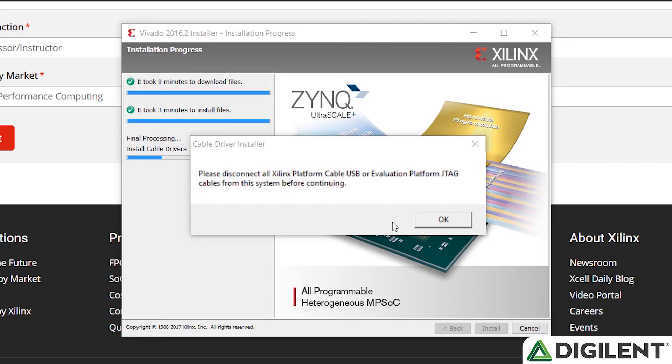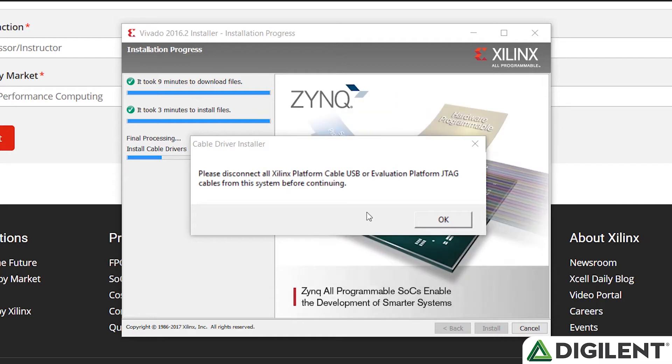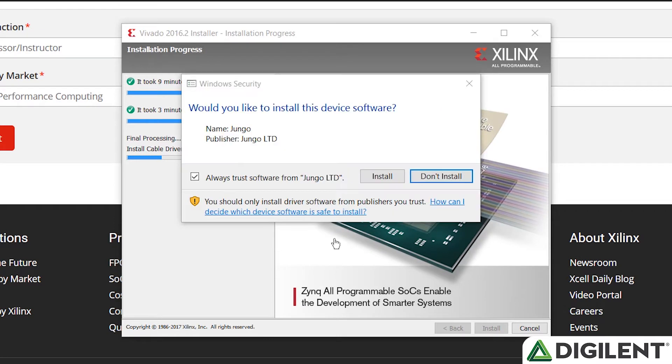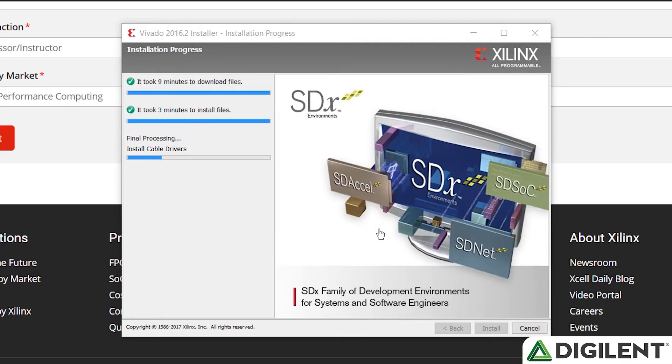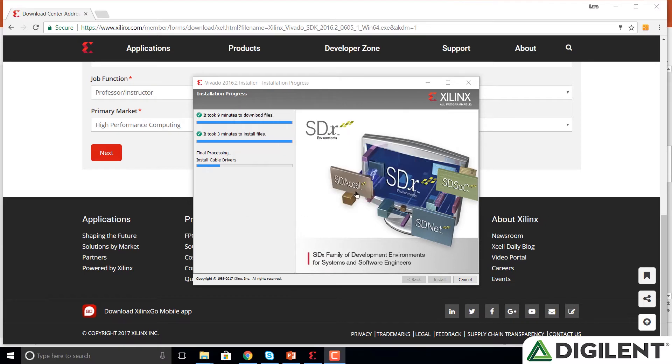After it's begun to install, you'll see a prompt that says please disconnect all Xilinx platform cable USB or evaluation platform JTAG cables. You shouldn't have anything plugged in, so just click OK. And it asks to install these drivers. Click install. And now the cable drivers are being installed. Click install again.